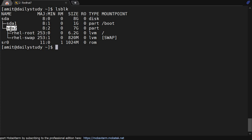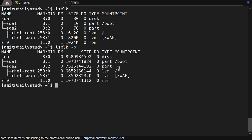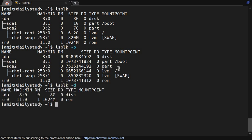We have some other options like lsblk -b. If you can see, the earlier size was showing in GB, now it's showing in bytes. So if you use -b, it will show the data in bytes. If you use -d, it will skip the slave entries. Earlier it was showing sda1 and sda2, now the slaves have been removed and only sda and sr0 ROM are showing.